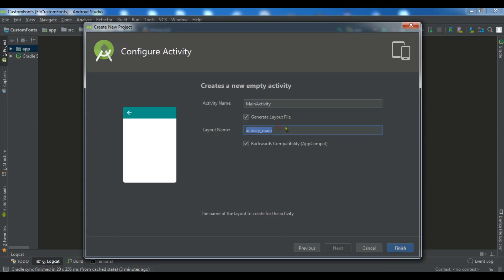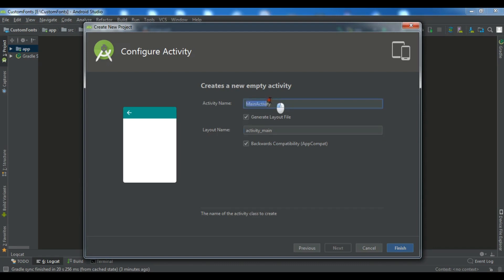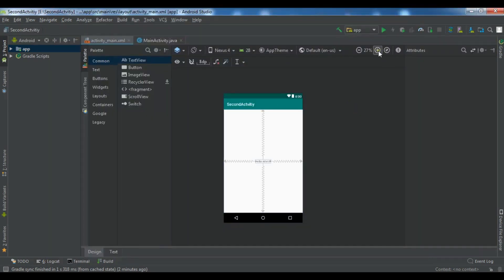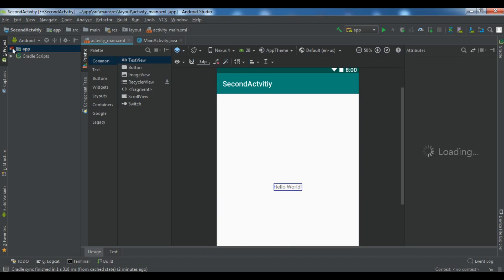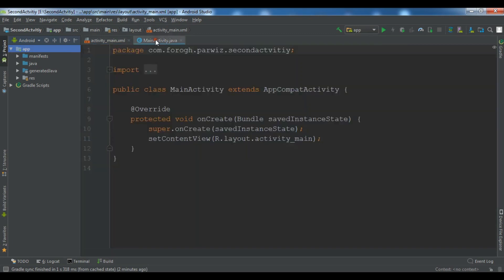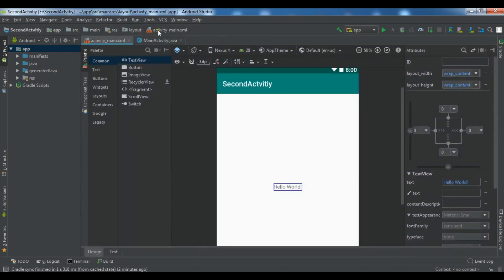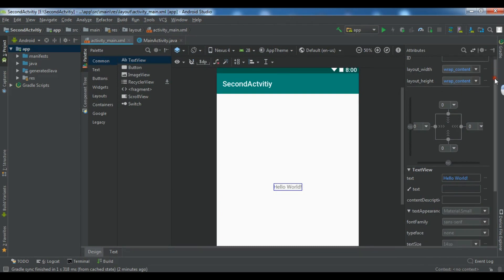Remember that every activity you create should have both a layout and a Java class — a Java class and also an XML layout file. This is our Java class and this is our layout. Now my project has been created. This is our project and we have just a TextView here that says 'Hello World'. When you create an activity, we have an activity_main.xml and also a MainActivity.java that inflates our activity_main.xml. For right now, I have just one activity.